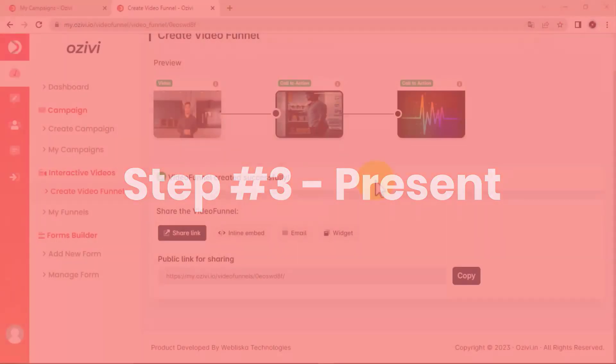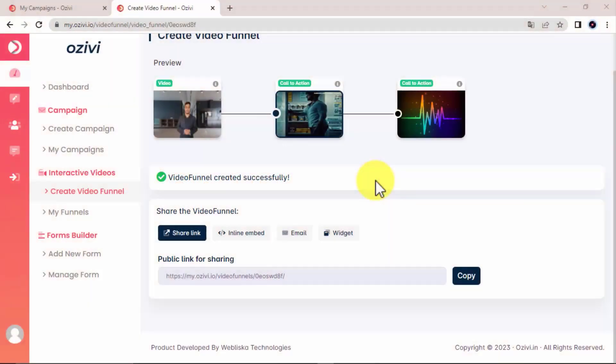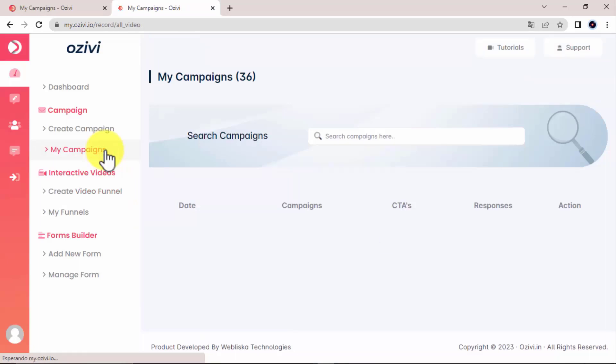Step 3. Present. Now last but not least, OSVI lets you present your experiences right inside emails, web pages, articles, and even inside videos. All with one little piece of copy and paste code.